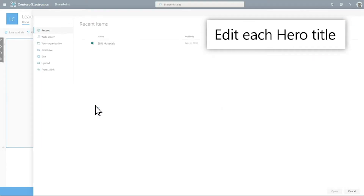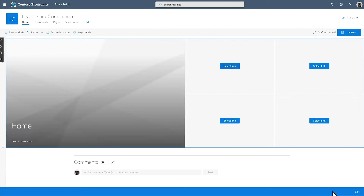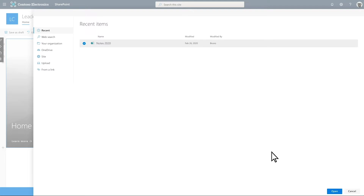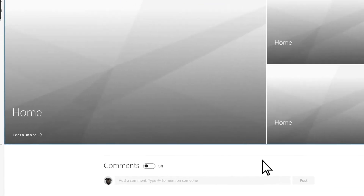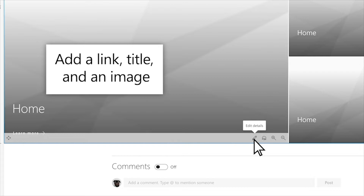Add the Hero Web Part to help viewers focus and engage with your site. Add links to the page you'd like to feature for each Hero Web Part tile. Edit each component of the Hero Web Part by selecting the Edit Details pencil at the bottom right-hand corner of each tile, then add a link and title.